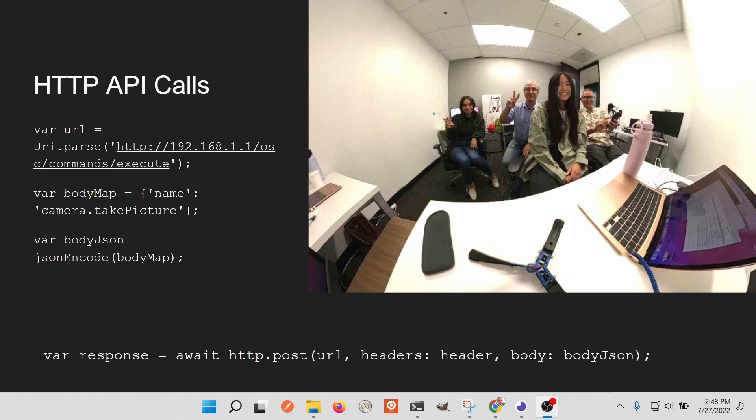When constructing the body of your API call, you may need to use JSON encode to send it to the API endpoint. The camera expects the body to be in JSON, so you just encode it — same as any other API endpoint.